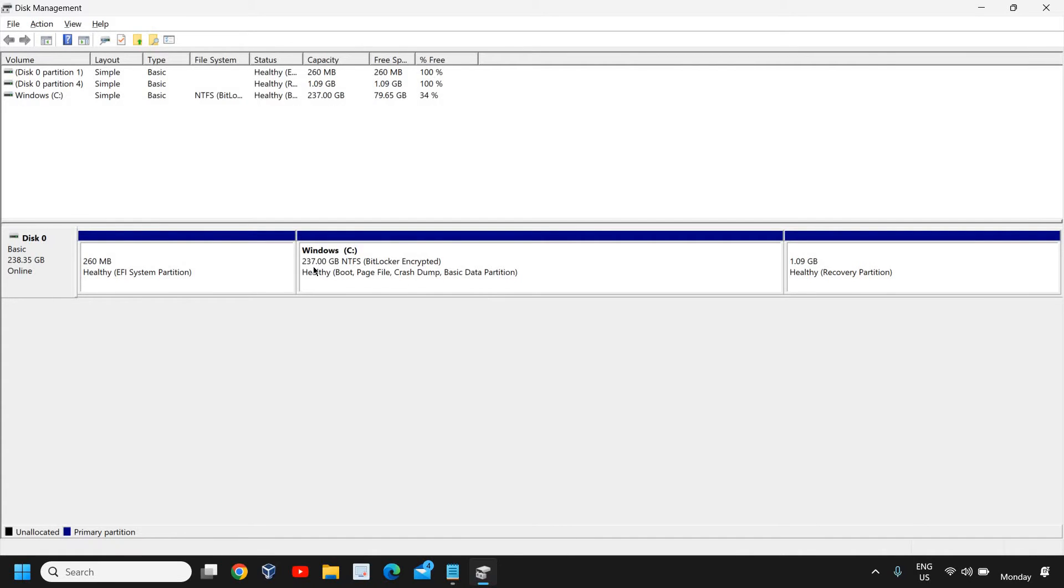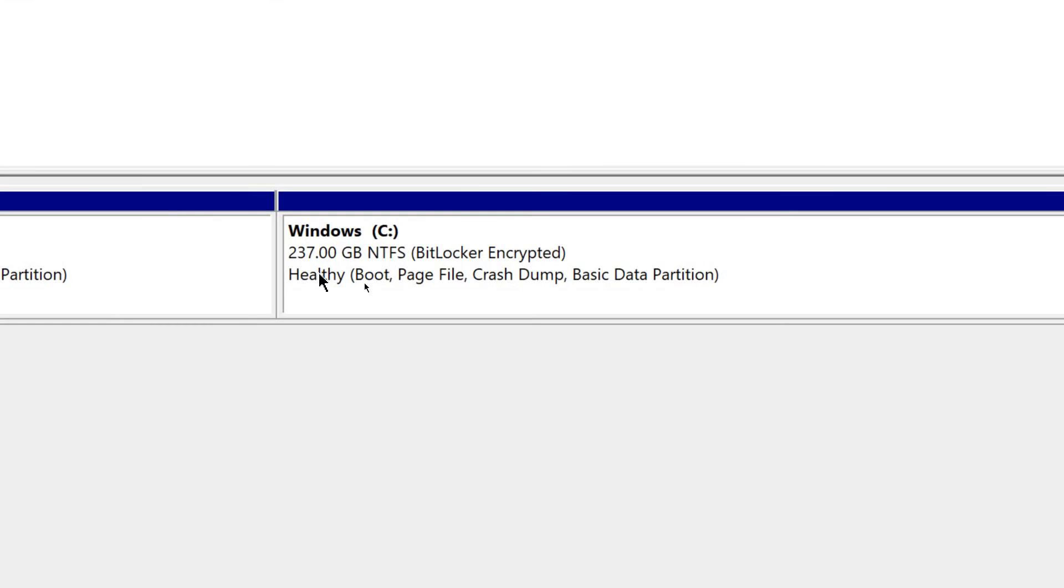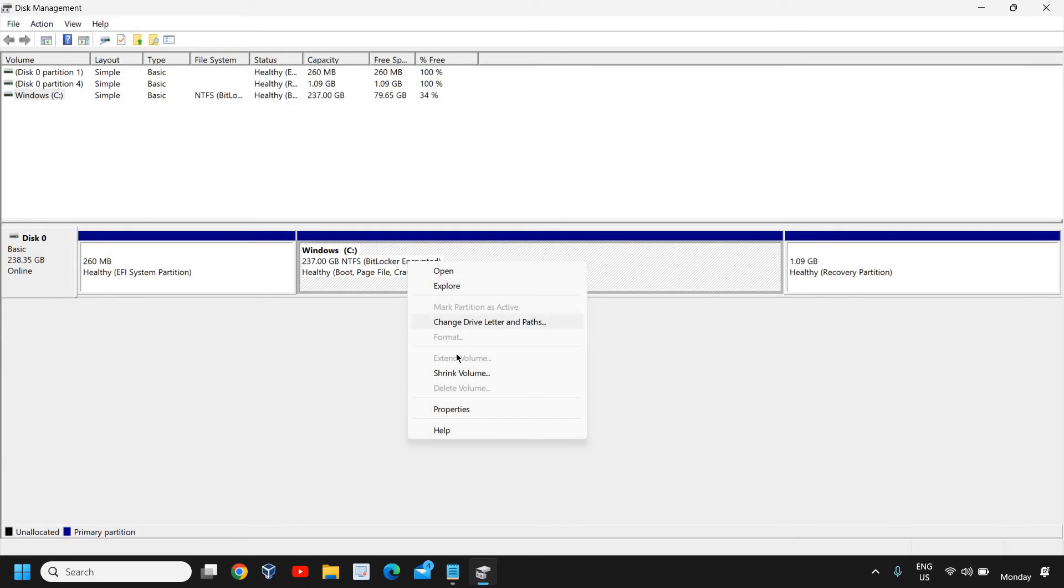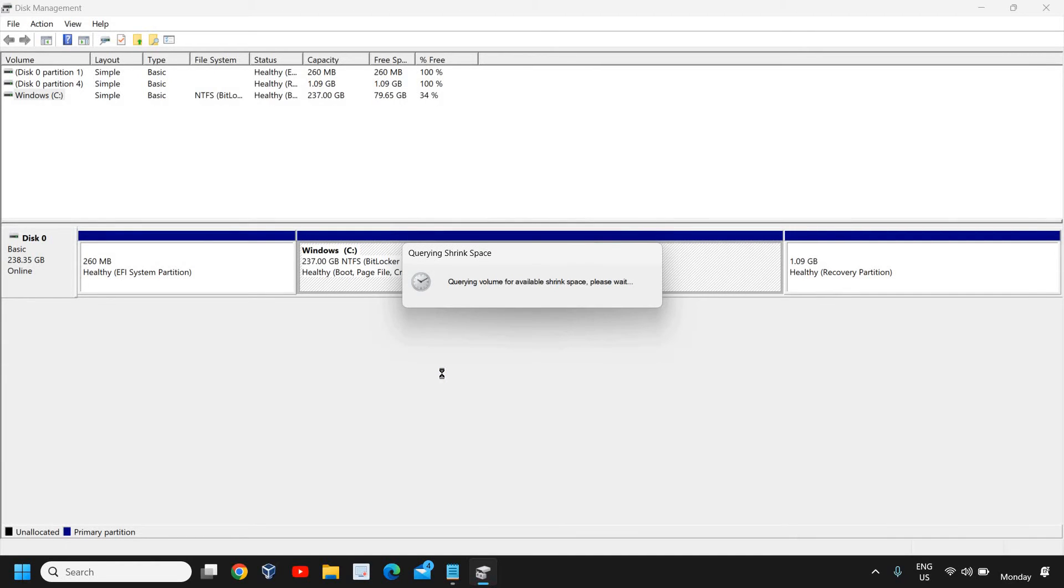I'm going to add this unallocated space. Now you can see I have 237 here, so you learned how to add unallocated space to the C drive. Now we're going to do the partition. I'll right-click and click on Shrink Volume.